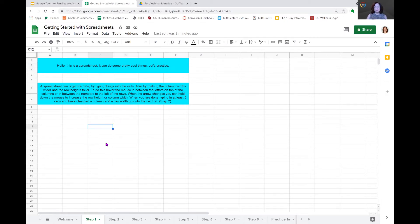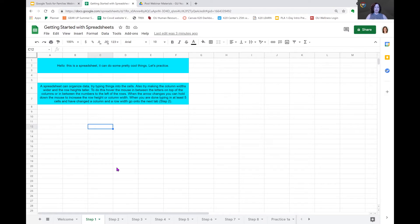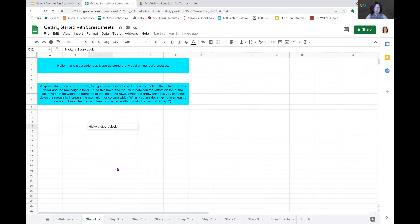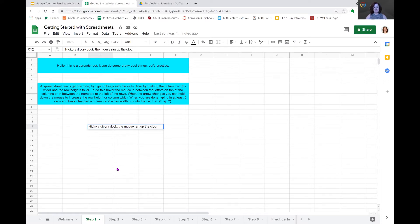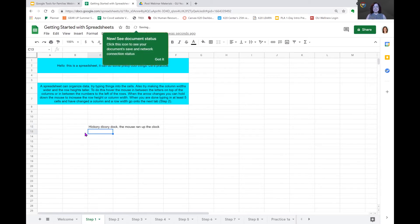When you are done typing in at least five cells and have changed a column and row width, go on to the next tab. Okay, we're only going to type in one cell. So let's see, we'll do some mother goose here. Hickory, dickory, dock. The mouse, the cows, how about that? Ran up the clog. All right, now you see that exceeds the width of the cell.